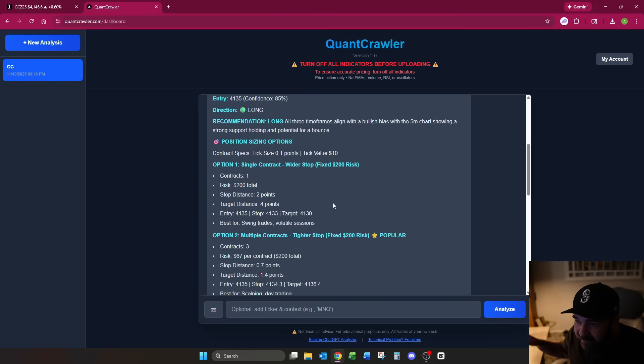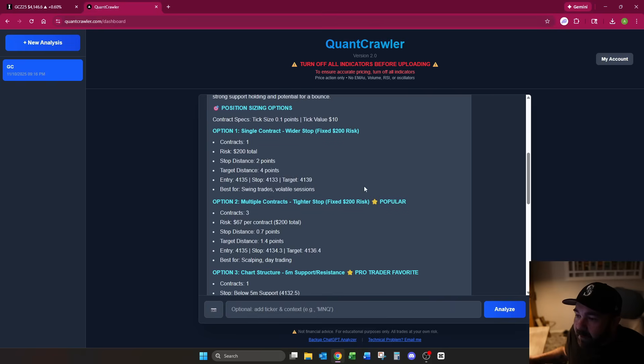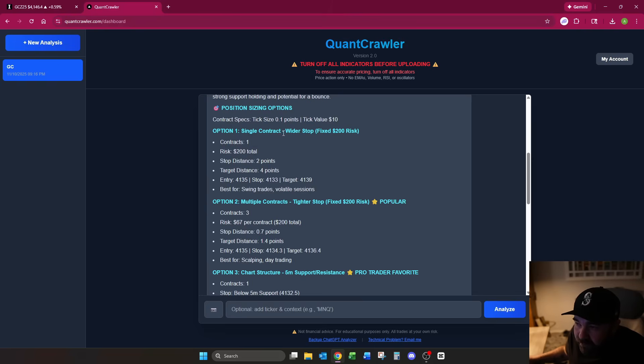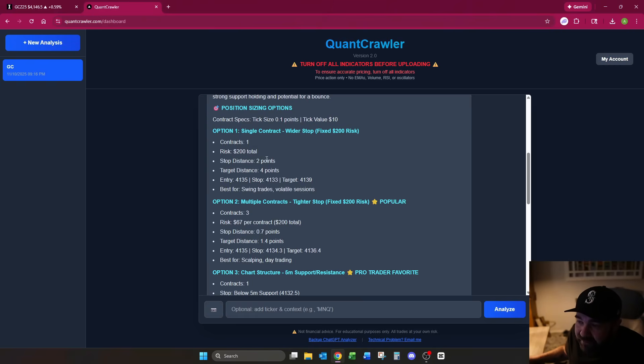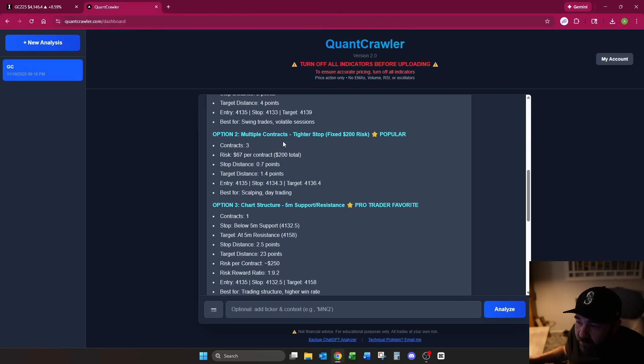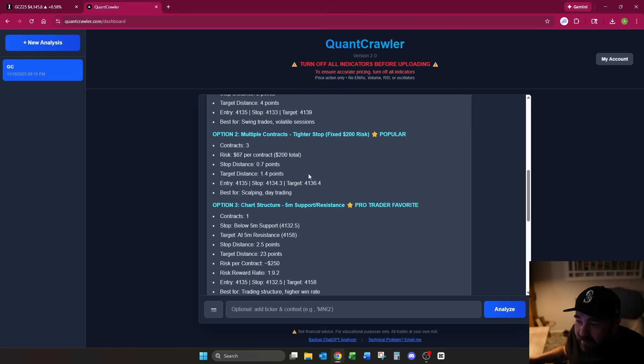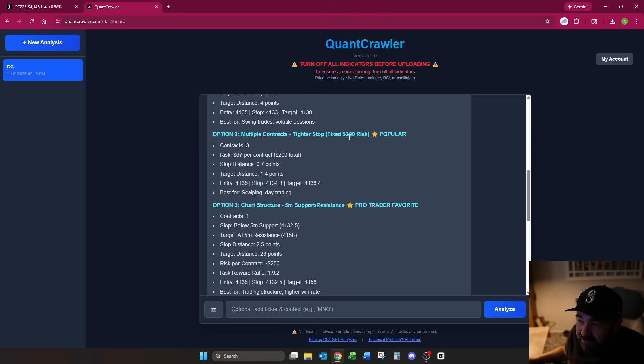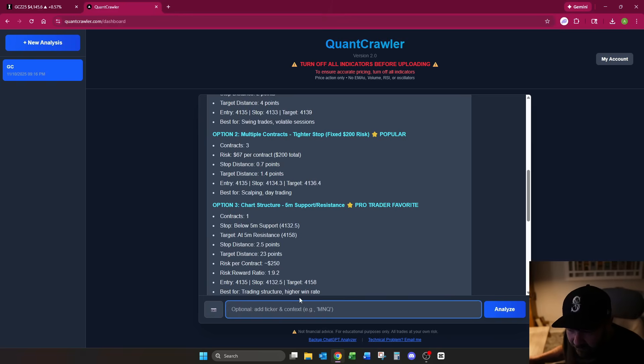We now have three options that it gives you in the body. Option one for a single contract with a wider stop. On this scenario, it's not really going to apply because we're on full size GC. If you were on MGC, this would be a lot bigger. Your risk, your stop distance, your target distance, and then your entry, stop, and target. It's for swing trades and volatile sessions. If you're doing this right here, it's probably better on MGC. For multiple contracts, I do like three tighter stops with a fixed risk. The $200 risk is not going to work on GC. It's just too big. If you are a trader who does the full size ES, NQ, GC, you're going to want to adjust the $200 risk. It defaults to this, and you can very easily fix that by just putting in the number you want to risk down here. We'll get to that at the bottom.